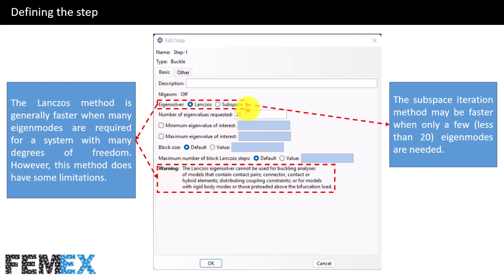The second eigen-solver is subspace. The subspace iteration method may be faster when only a few eigen-modes are needed. Here I have requested 20 eigen-modes. According to the documentation, if you want to calculate the first 10 eigen-modes accurately, you must request more than 10 — for example, 20. Similarly, if you want the first 20 eigen-modes, you should request 30 or 40 eigen-modes.